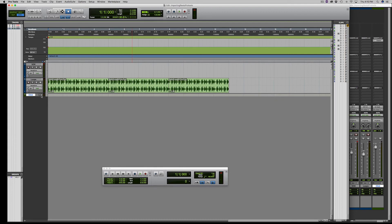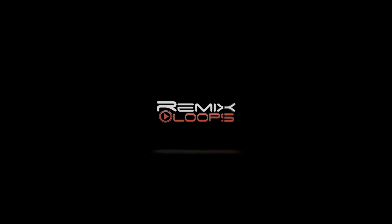If you like what you've seen, subscribe to my channel. I will add a link in the description where you can get these drum loops on my website. Thanks — Remixloops.com.